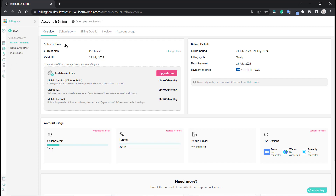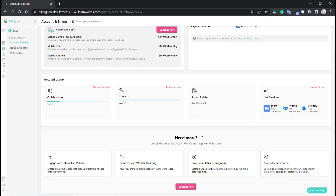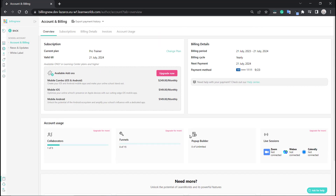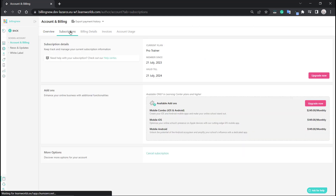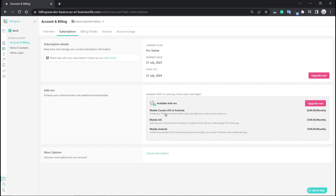Right now we are at the overview tab, and you'll see that instead of the available plans, you now see this option with your current plan. Same over in the subscriptions tab — it lets us know that we are under the Pro Trainer plan, and you can add add-ons from here.